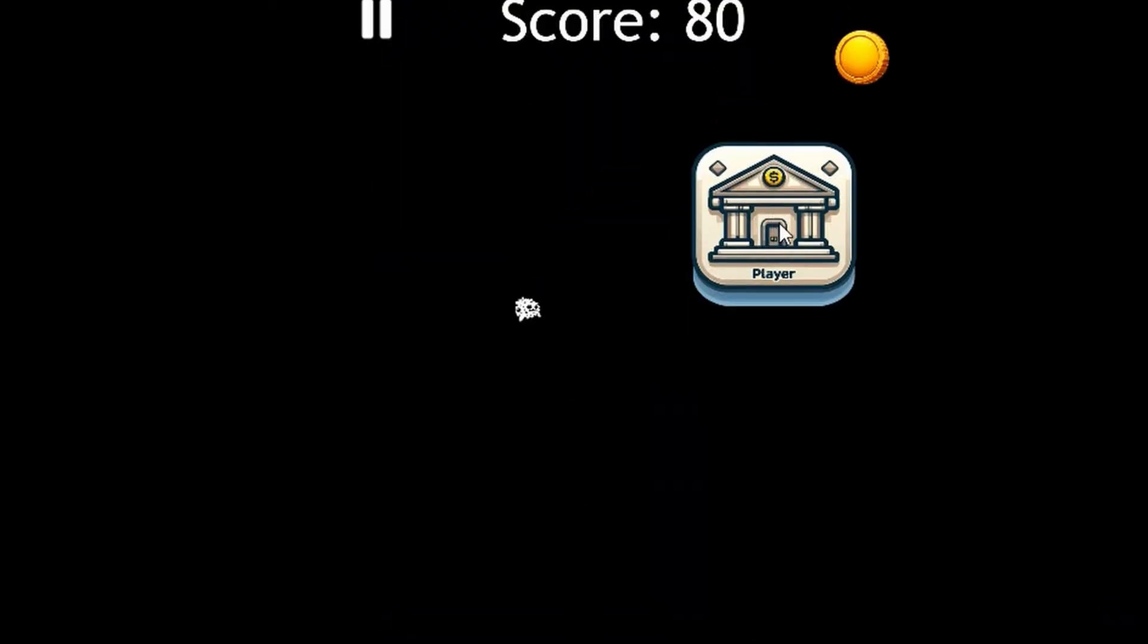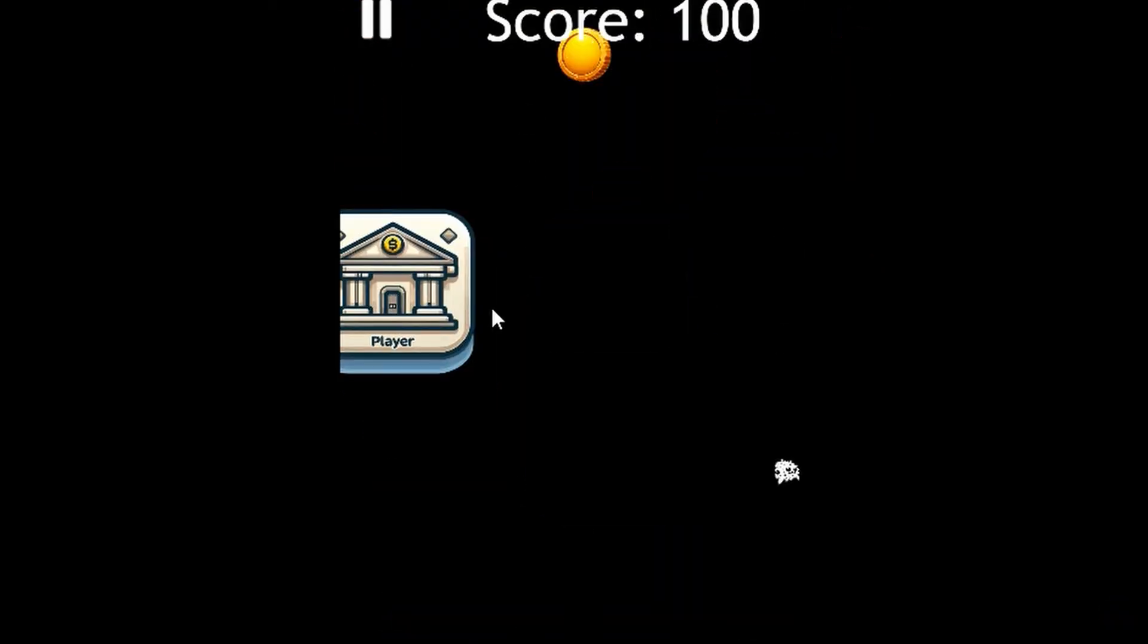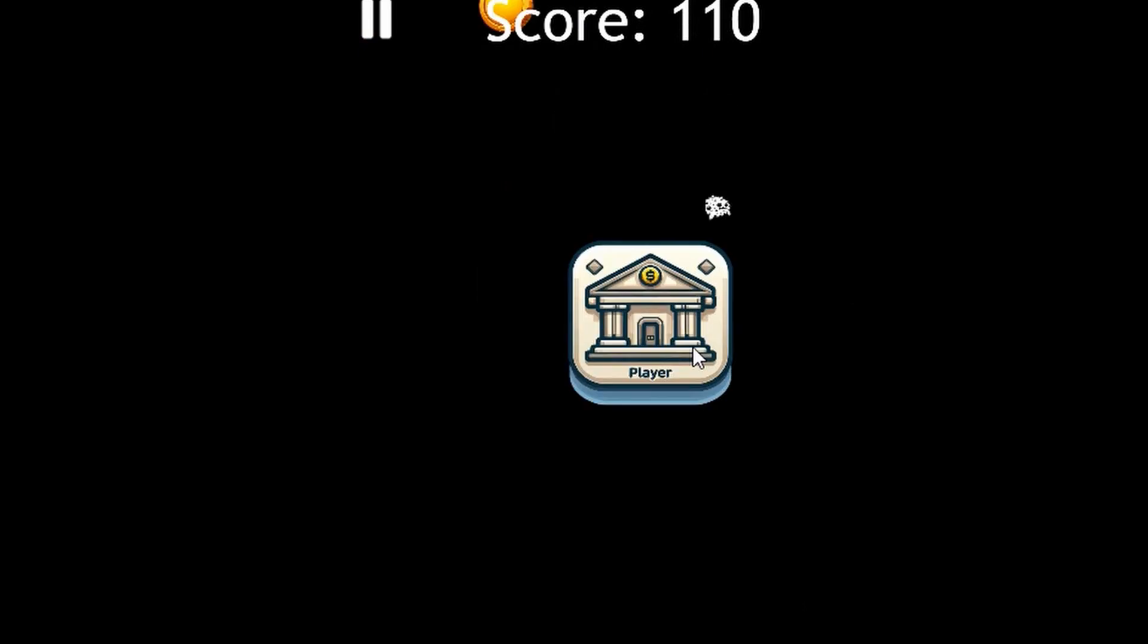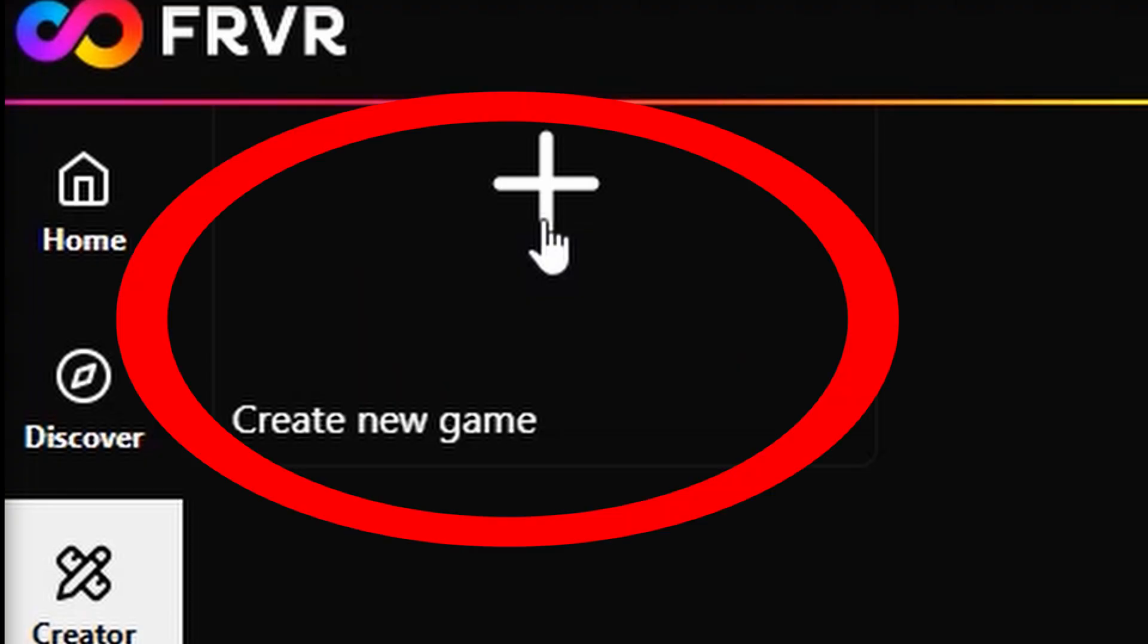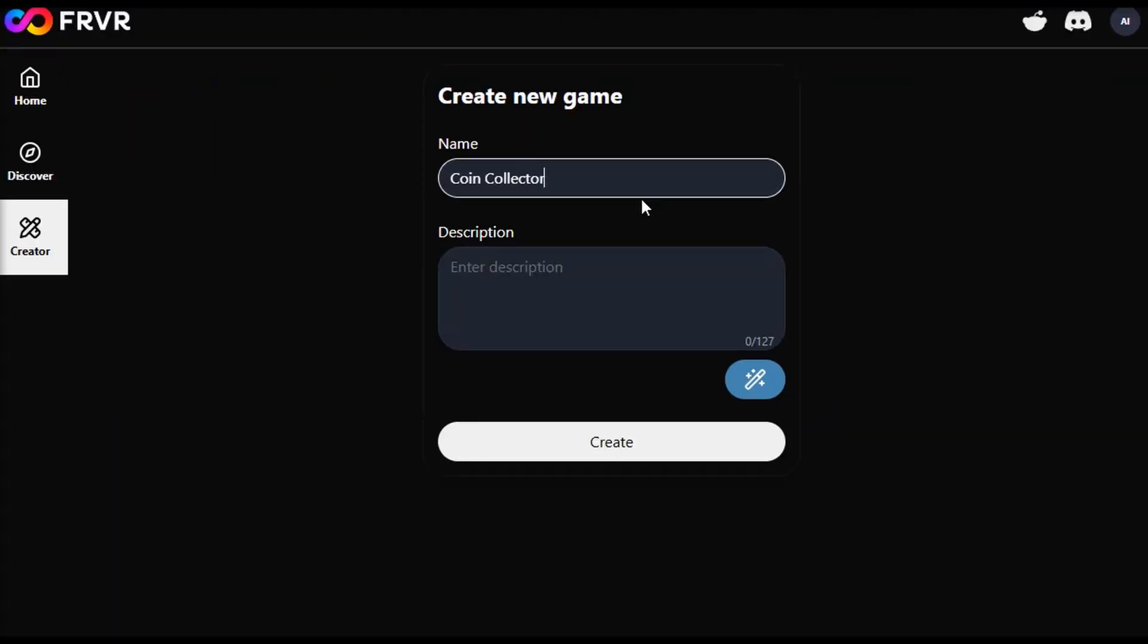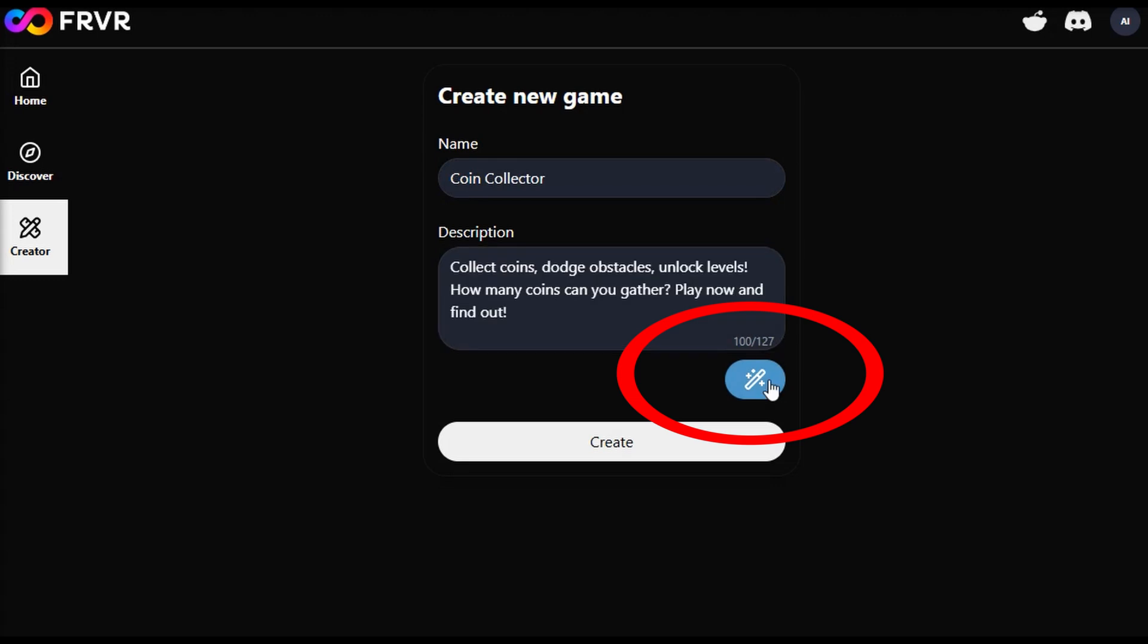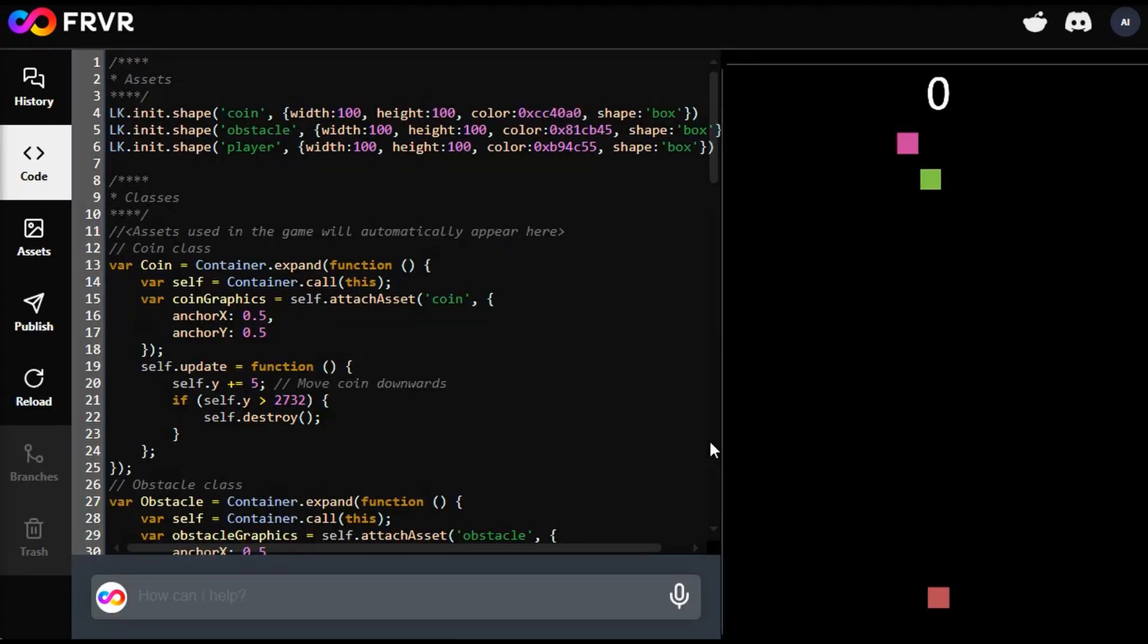For example, in this coin collector game, the player collects coins while avoiding obstacles and enemies. And to bring it to life, you simply input the game's description and FRVR AI will automatically generate the core game mechanics and code.